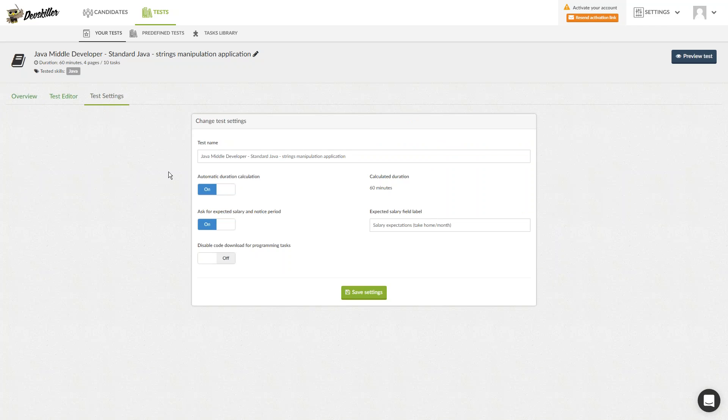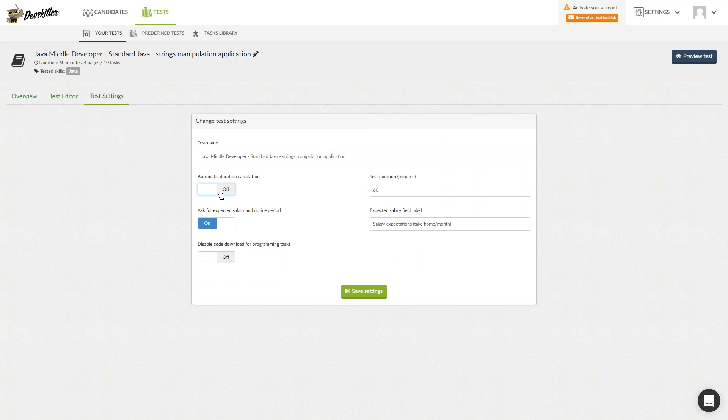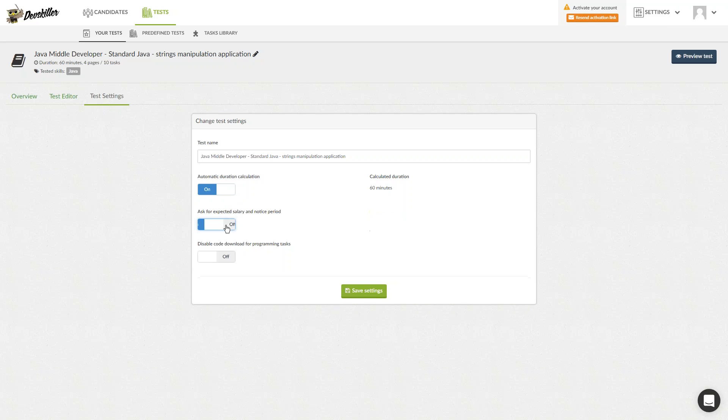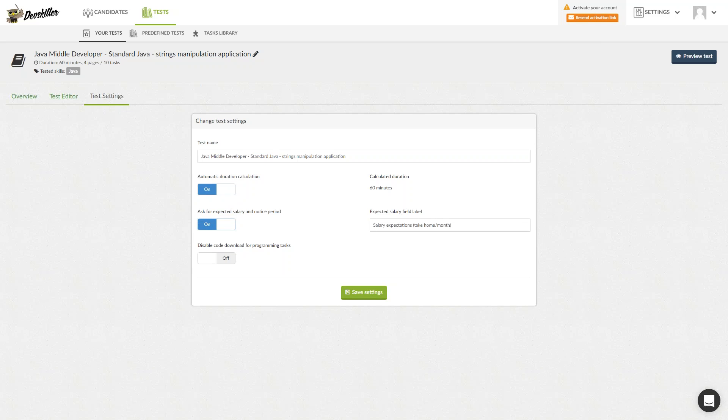You can edit the test name and adjust the duration of the test. Here, you can enable the option to ask candidates for their expected salary and notice period, which you will be able to plot on the graph together with the candidate's results for a comprehensive view and easy comparison with other candidates.